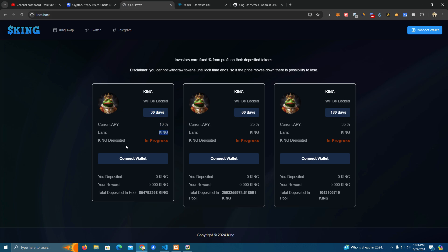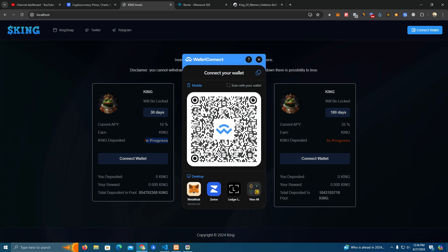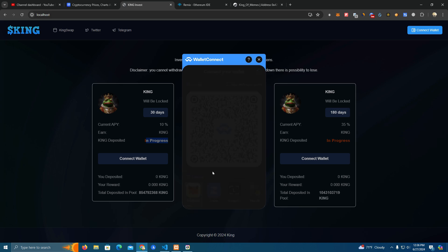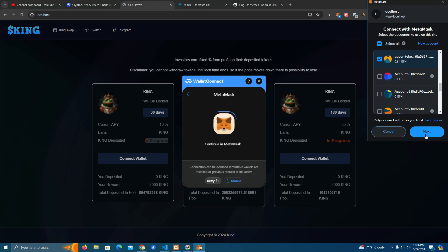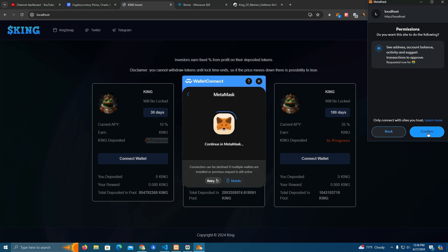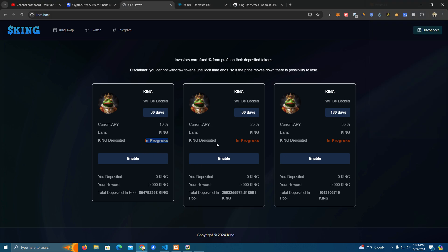The token name shows 'in progress' because you haven't connected your wallet, which means the staking is basically working. After you connect your wallet it will show your deposited tokens, your rewards, and total deposited in the pool. Now we're going to deploy the smart contract and integrate it with the website. It's super easy, anyone can do it, and I'm going to show you how.